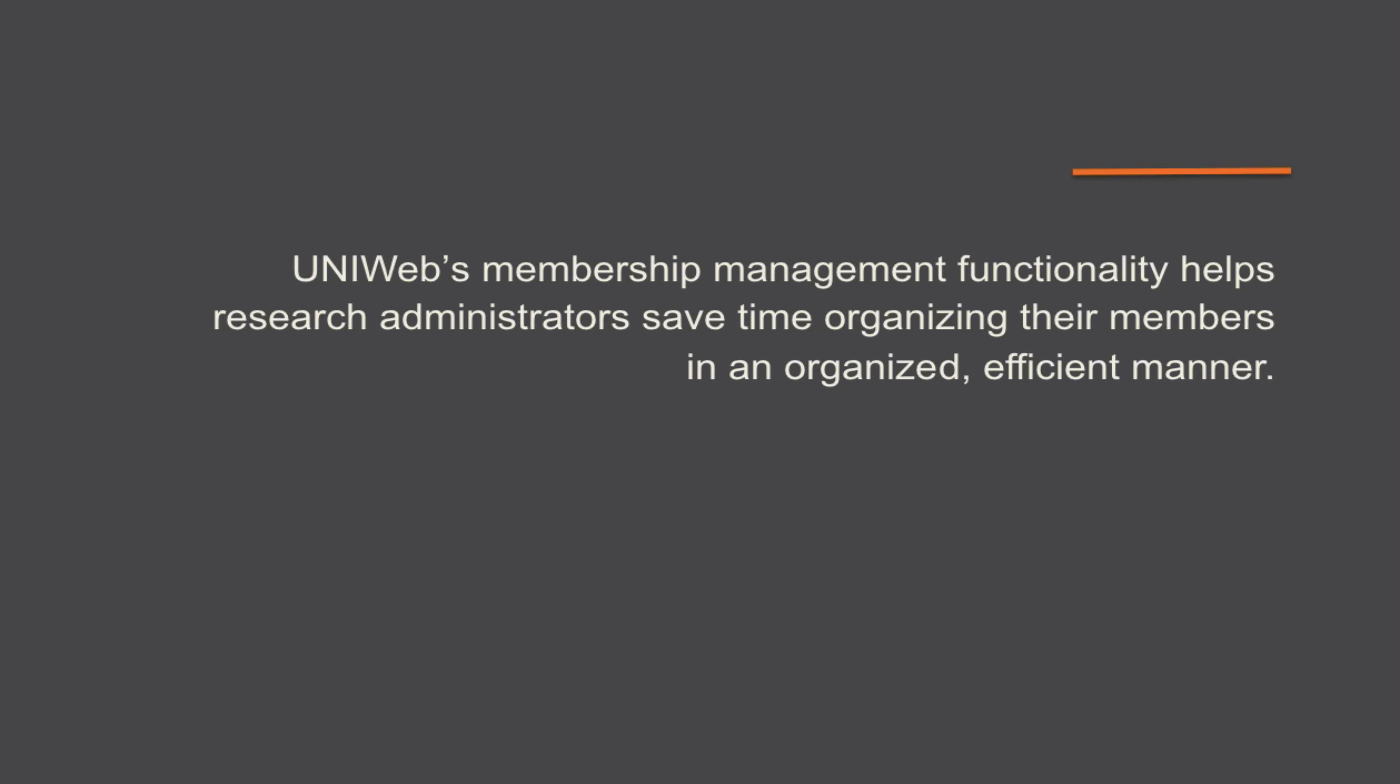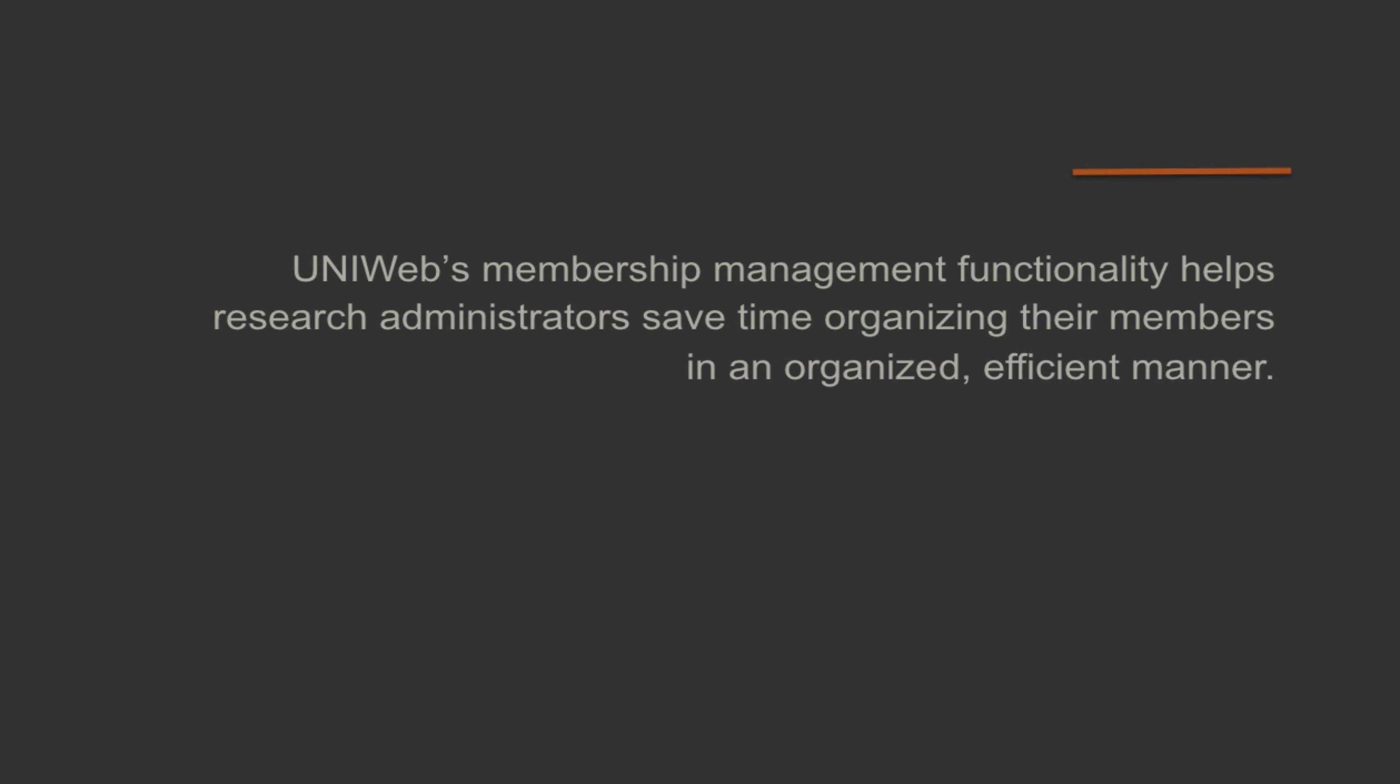UniWeb's membership management functionality helps research administrators save time organizing their members in an organized, efficient manner.